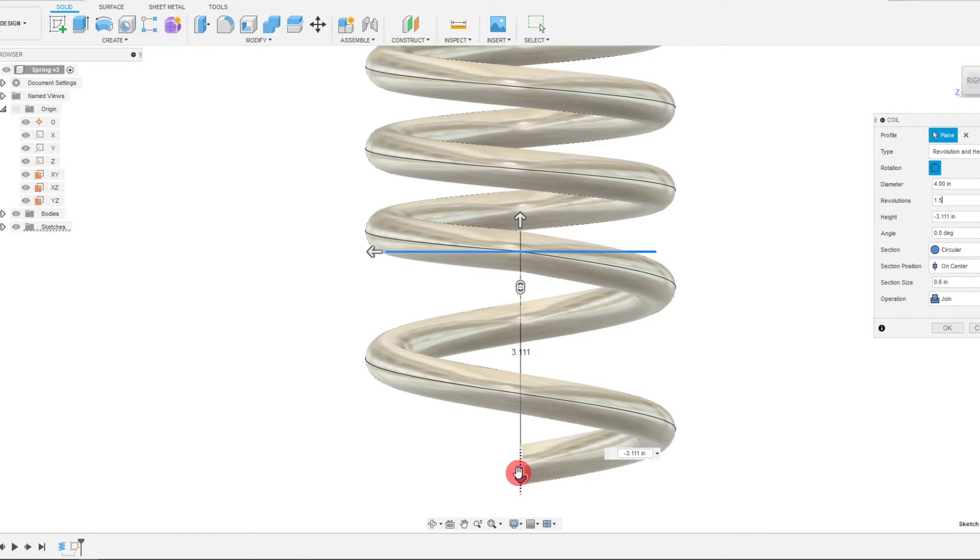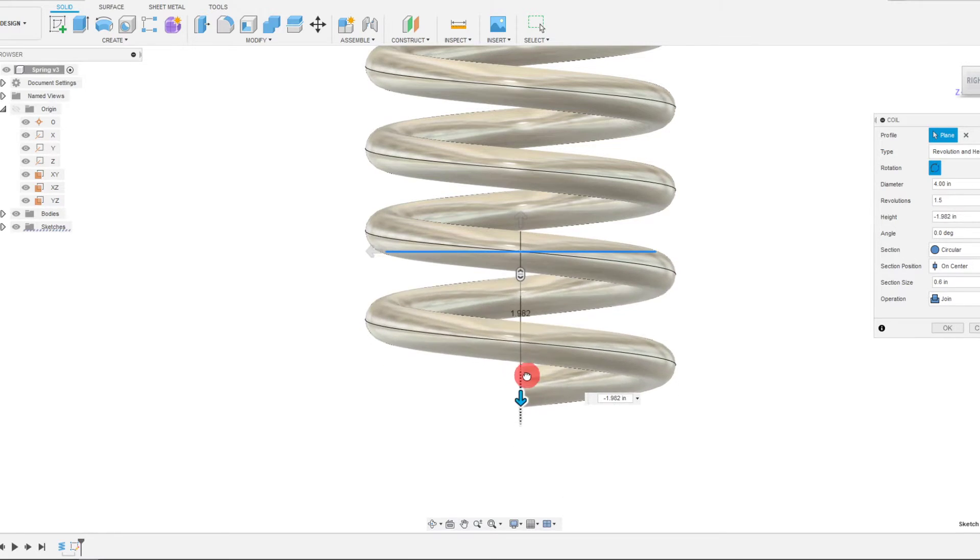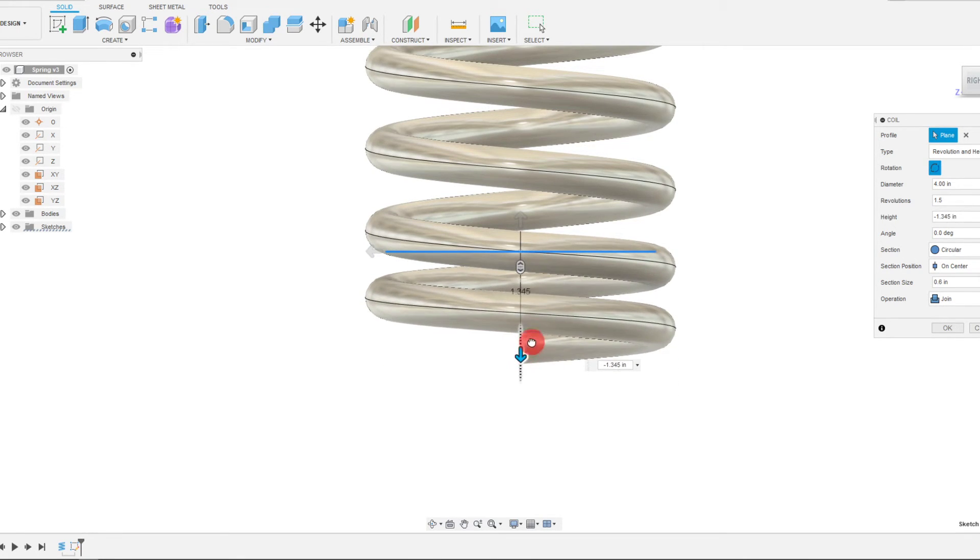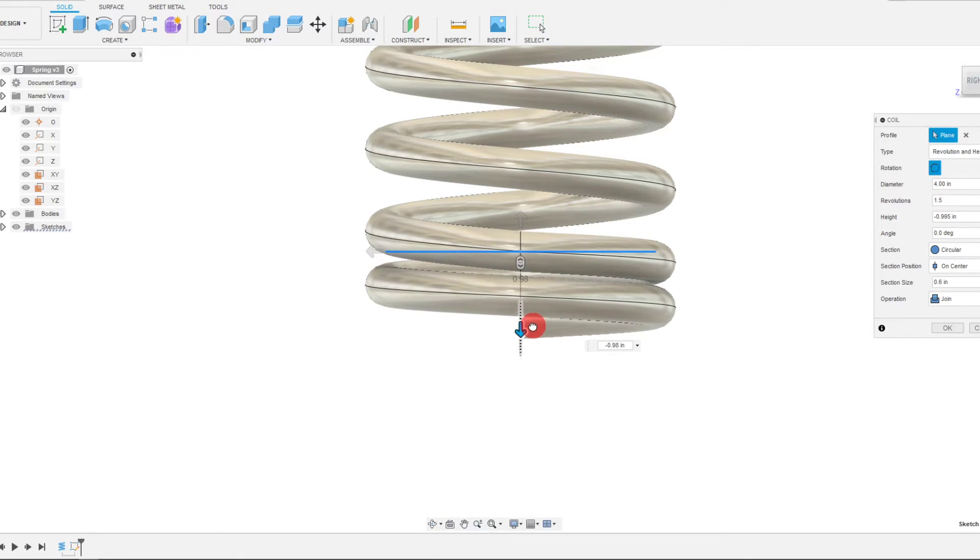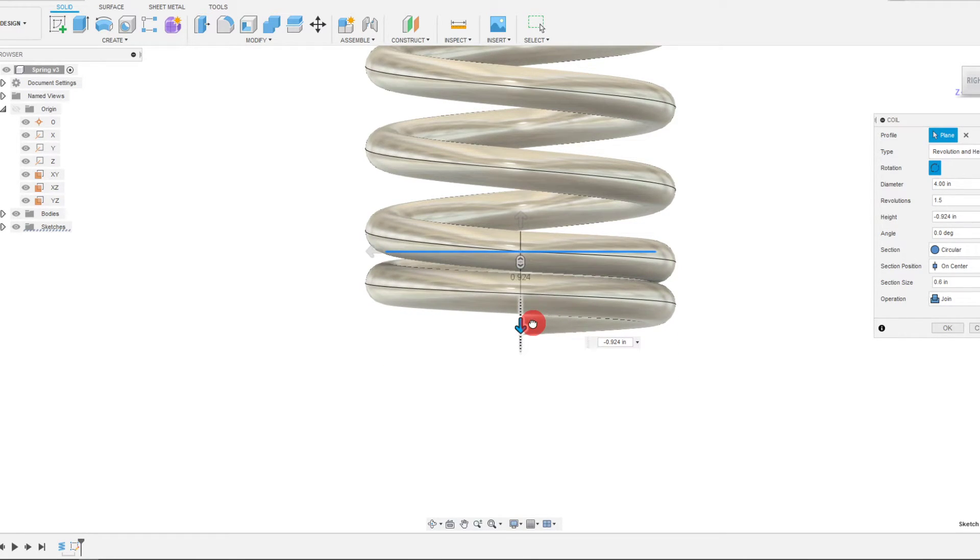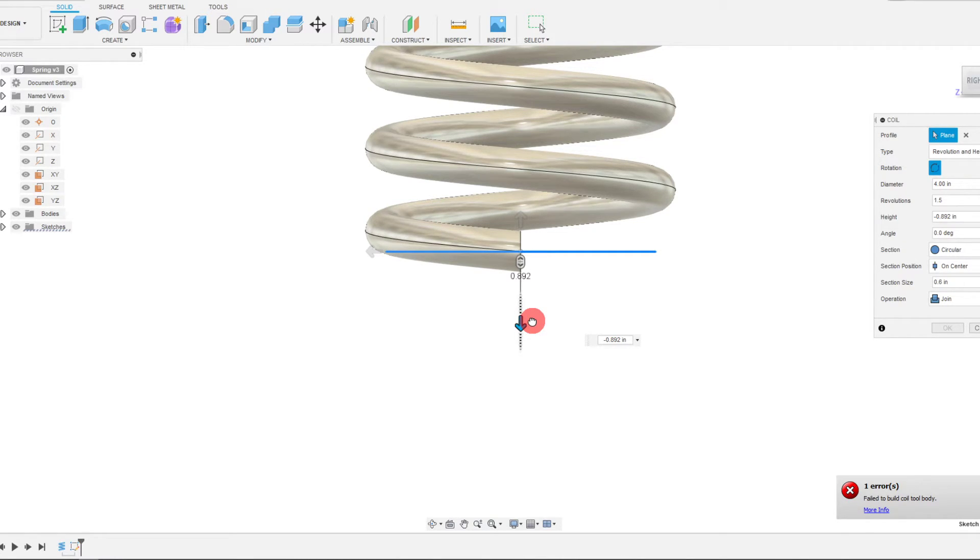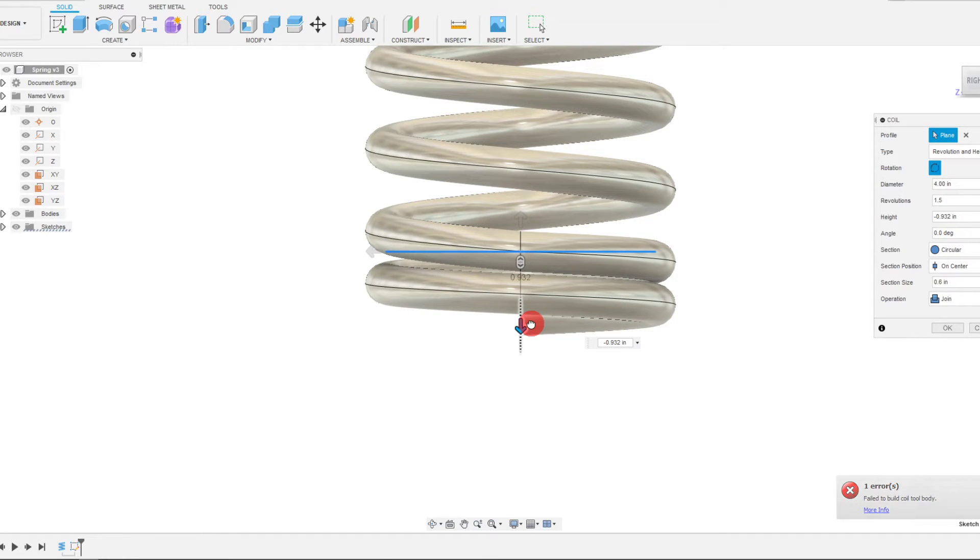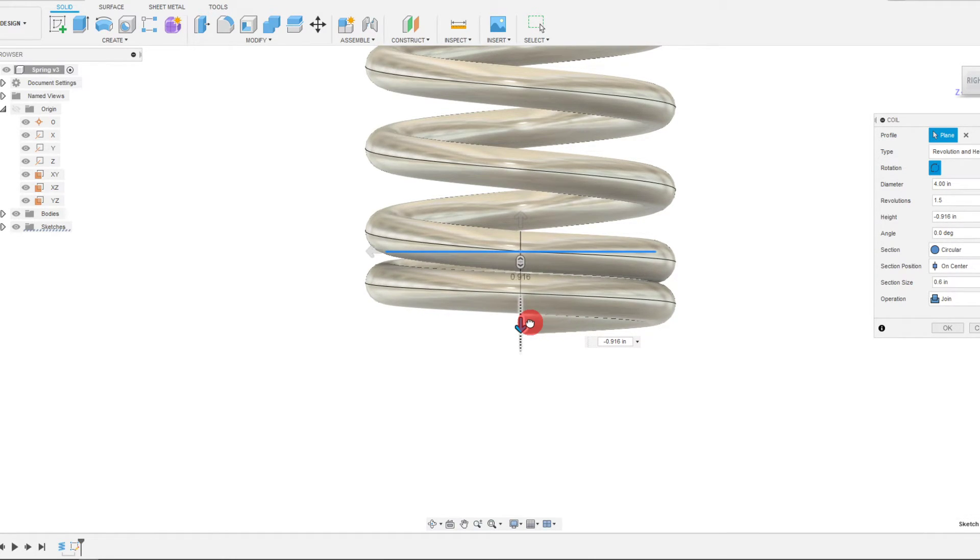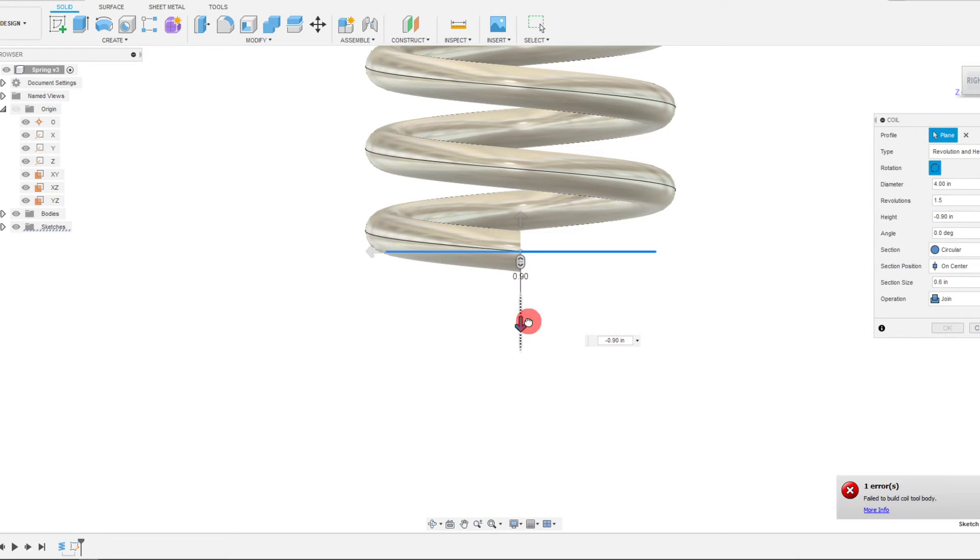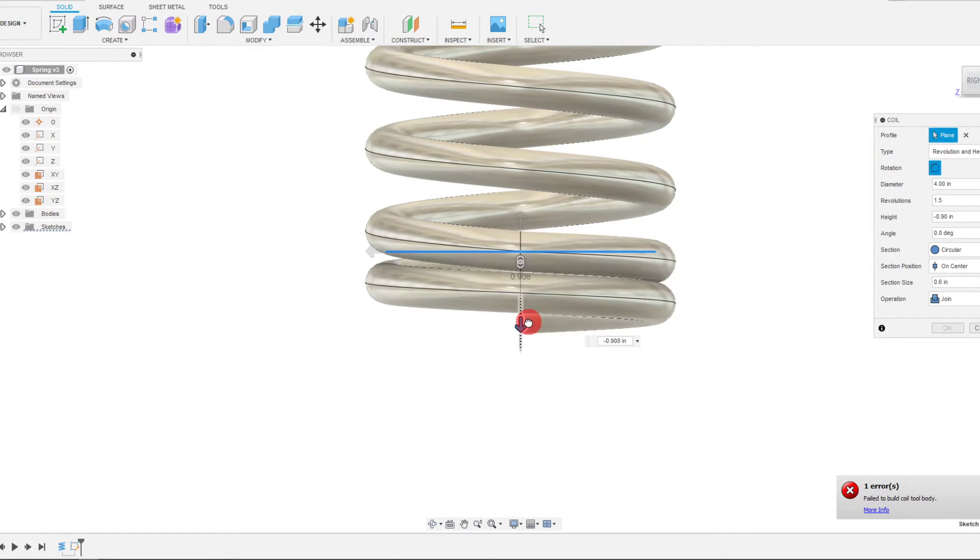What I can do from here is drag this up, and once you touch you're going to see that you get the error 'Failed to build the coil tool body.' All you have to do is make sure that you don't have the coils actually intersecting. If you have them intersecting, then you're going to get an error message.